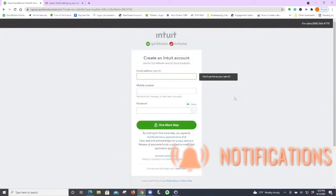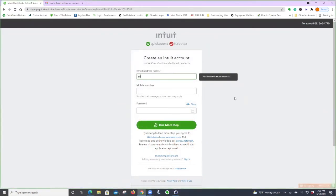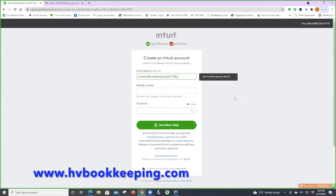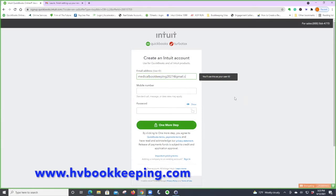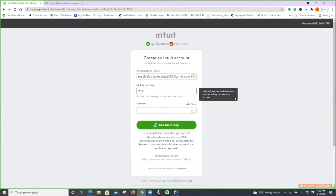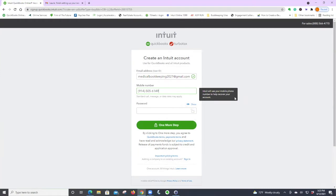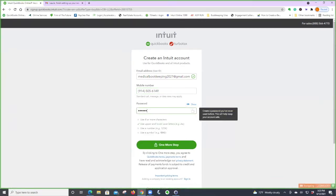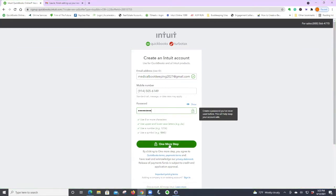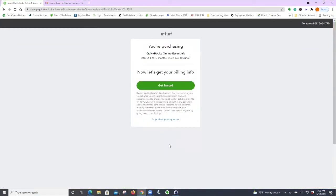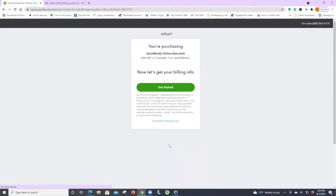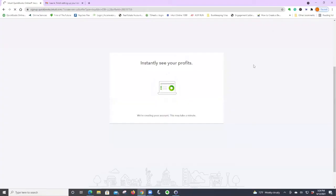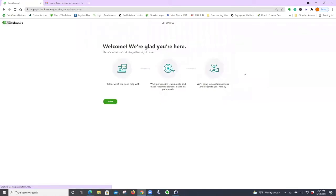Okay, so I created an email just for this video. This is our Hudson Valley Bookkeeping phone number. Okay, so I entered my information.